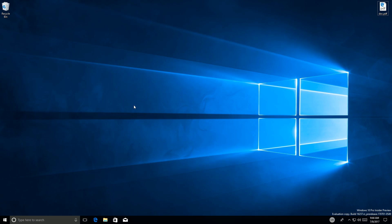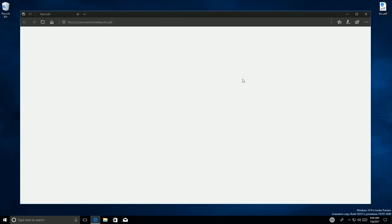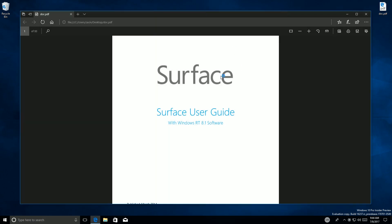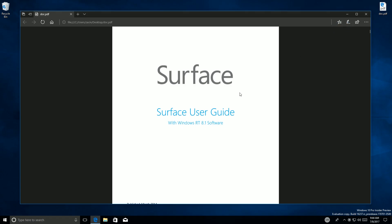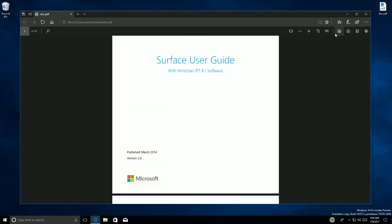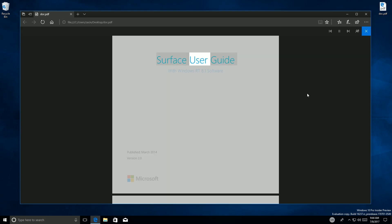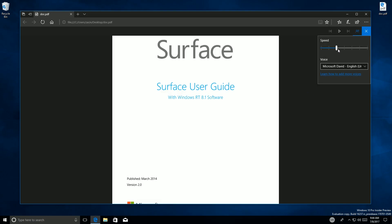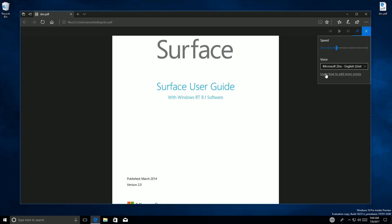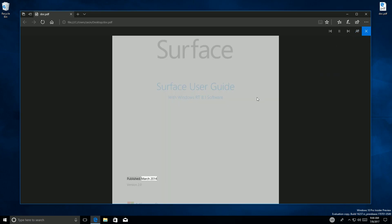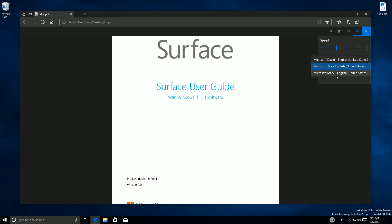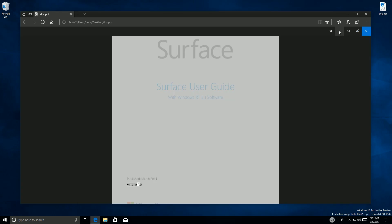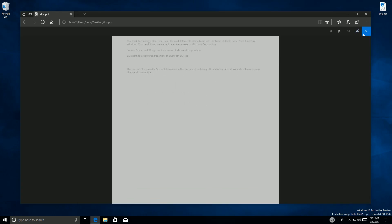The first noteworthy changes are with Microsoft Edge. More specifically, Read Aloud now works within PDFs. So as we can see here we have a Surface RT user guide, and if we come up into the top right you'll find a Read Aloud button. If we select this, it reads aloud: 'Surface user guide with Windows RT 8.1 software, published March 2014, version 2.0.' You can change the speed and the voice — Microsoft David, Microsoft Zera, or Microsoft Mark.